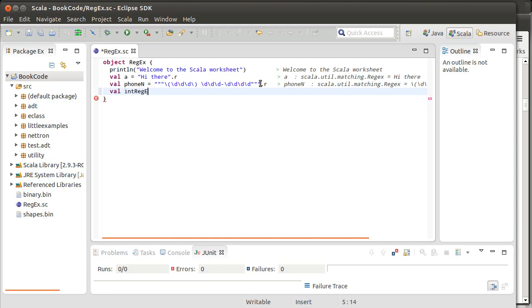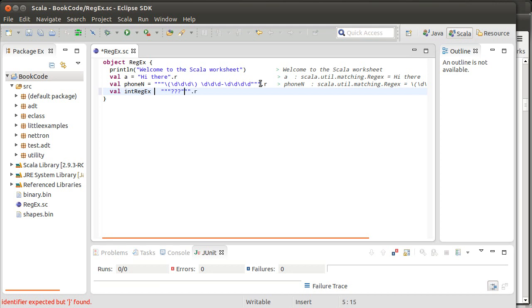An int regex. So I want something that represents an integer. What can an integer be? Well, an integer could be, for example, one digit, or it could be two digits, or three digits.